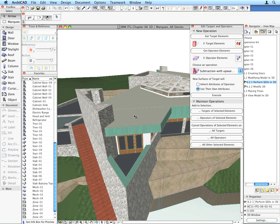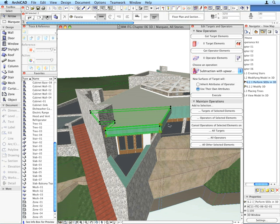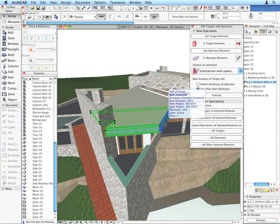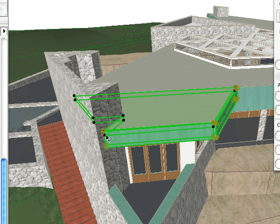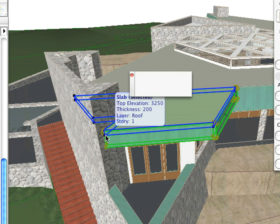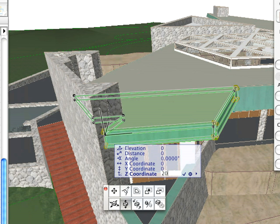Select the roof and the two fascias above the room at the Balcony. Click the lower left corner of the left fascia and select the Elevate command from the appearing Pet Palette. Press the Z key and type 2050, then press Enter.